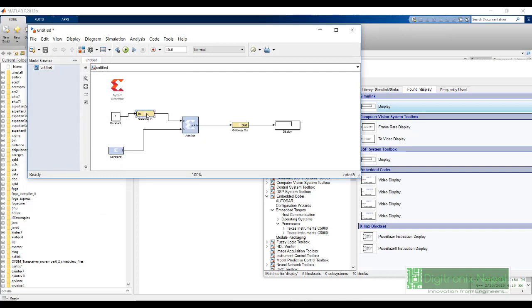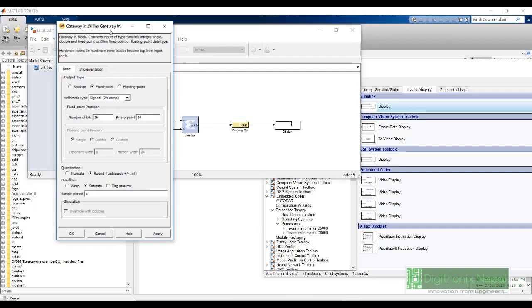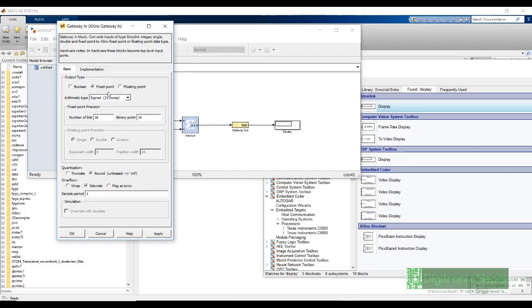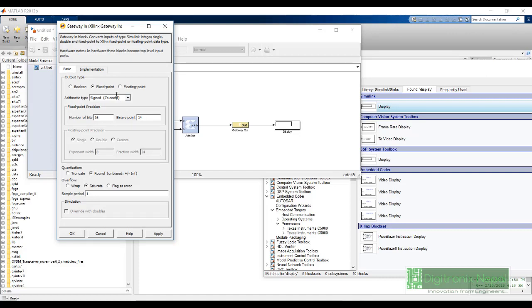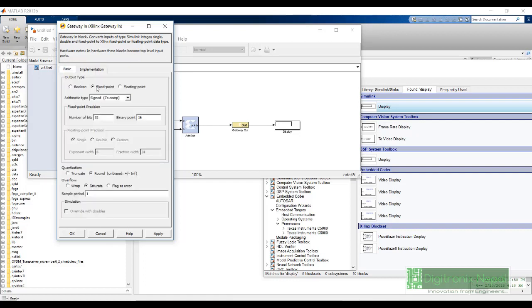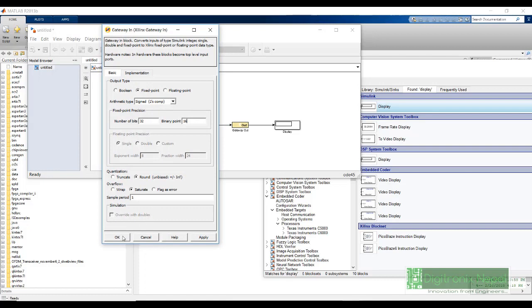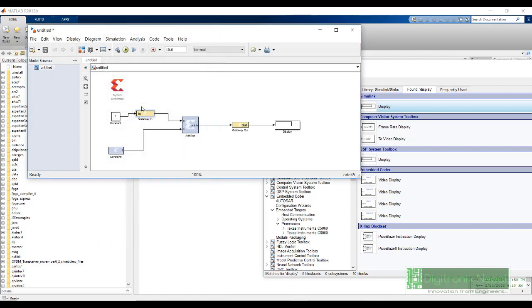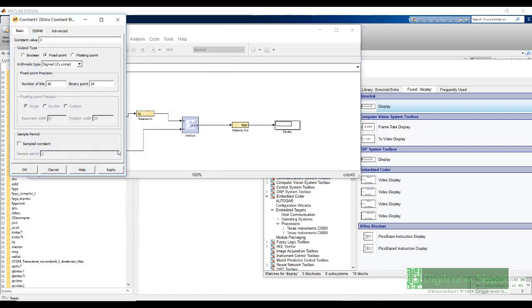In gateway in, we need fixed point representation. We can use either signed or unsigned, 16 bits with 14 fraction binary points. Fraction bits representation is done by 14 bits. There is only 2 bits for integer. 2 bits can only represent up to number 4. So we need to increase it. Let's make it 32 bits with 16 bits fraction. There are total number of 16 bits for integer representation and 16 bits for fraction representation. We are going to keep sample period here as it is and other settings as it is because we are not dealing with signals, just adding some numbers.